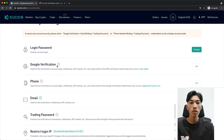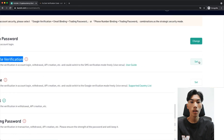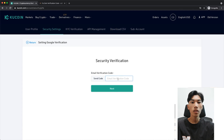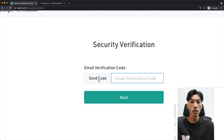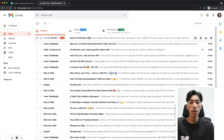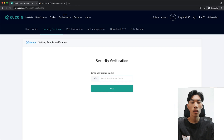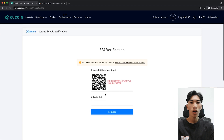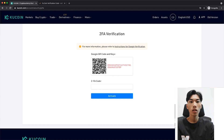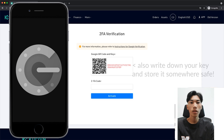I personally use Google Authenticator, so I'm going to use the Google verification method shown here. Click Set, and then we have to confirm again with our email address that we want to set this up. Click Send Code and then check your inbox — there's another email from KuCoin with a code. Copy that code and paste it into this field. Now you'll see a QR code. If you don't already have Google Authenticator, Authy, or another authenticator app, go to your Google Play Store or App Store and download it — you'll then be able to scan this QR code using your phone camera.